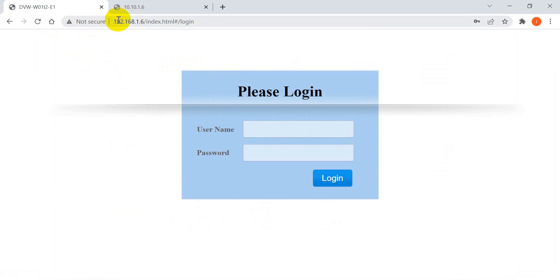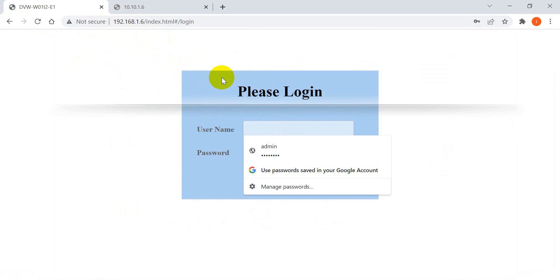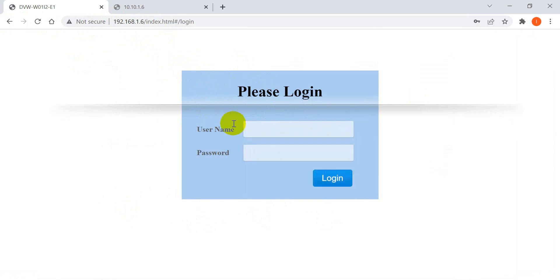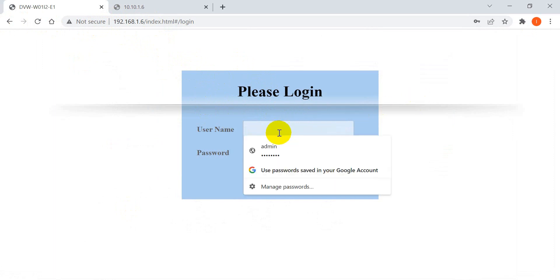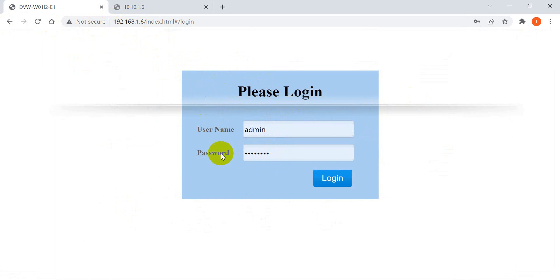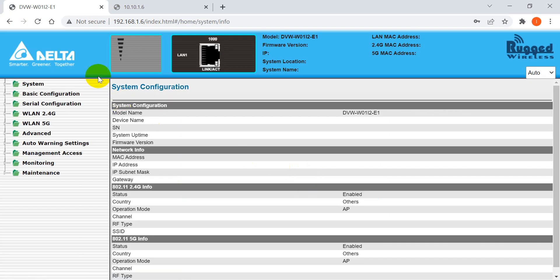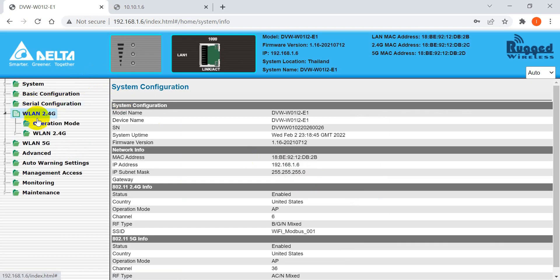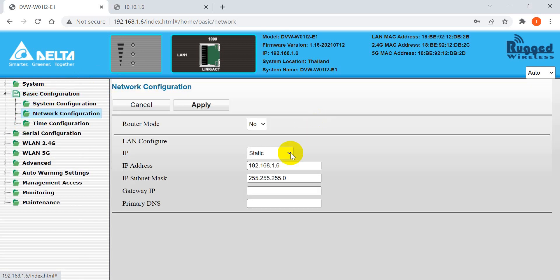The IP address of this access point is 192.168.0.1. The username is admin and the password is password. So we log in, and then we can do the IP setting over here — network IP setting.